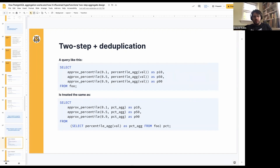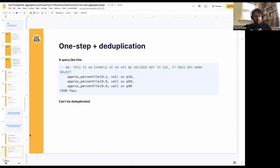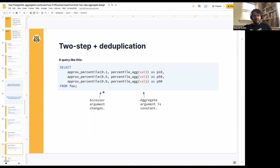Let's look at how this works with two-step aggregates. You'll see that when I do percentile_agg(val), it's exactly the same throughout. So this percentile_agg(val) function is the same as if I ran percentile_agg and then ran the accessor function approx_percentile over the subselect. Compare that to what would happen if we had the one-step aggregate approach — we can't deduplicate that, because in the two-step approach we have the same value every time, so the aggregate is running over a constant value and the aggregate itself is constant.